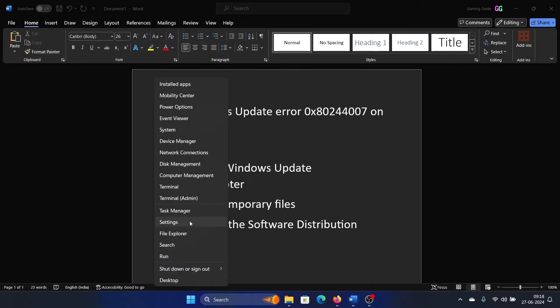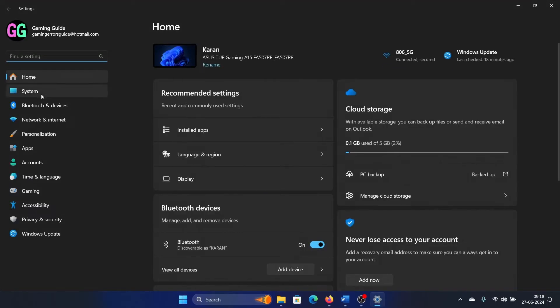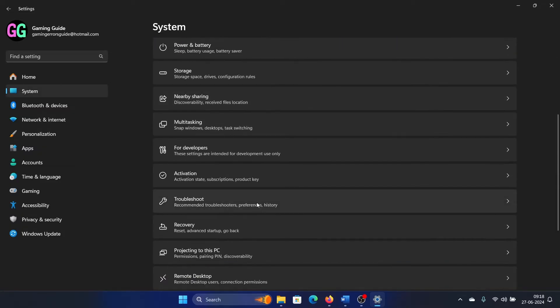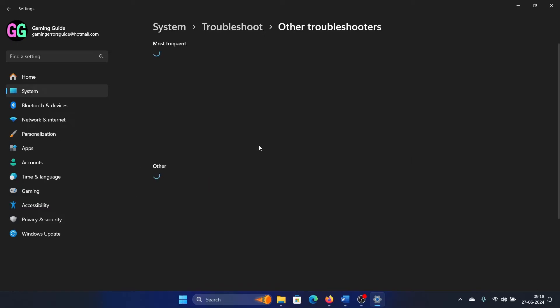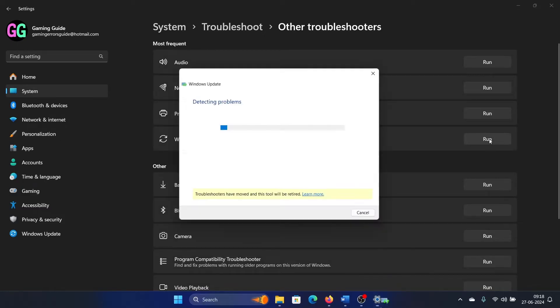Right-click on the Start button and select Settings from the menu. Go to the System tab on the list on the left-hand side. In the right pane, scroll down and click on Troubleshoot. Select Other troubleshooters.